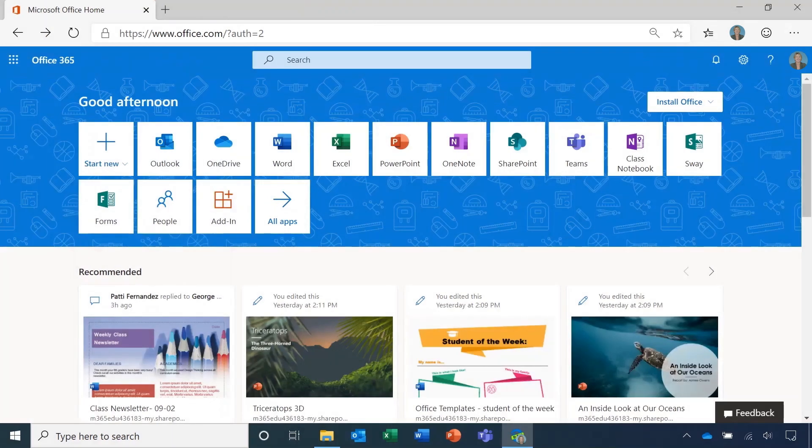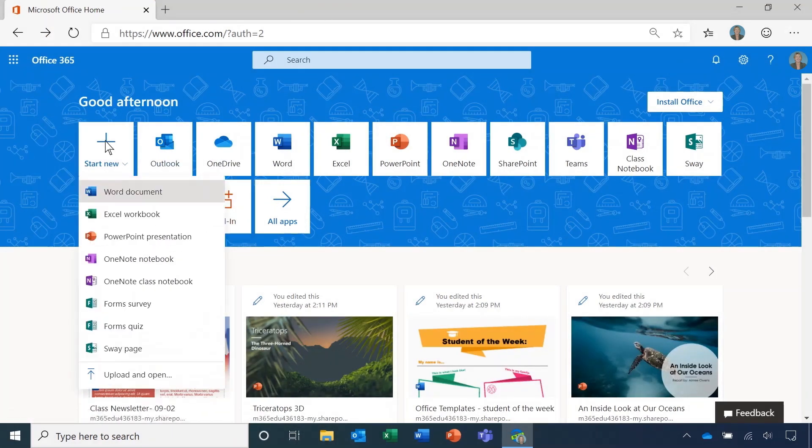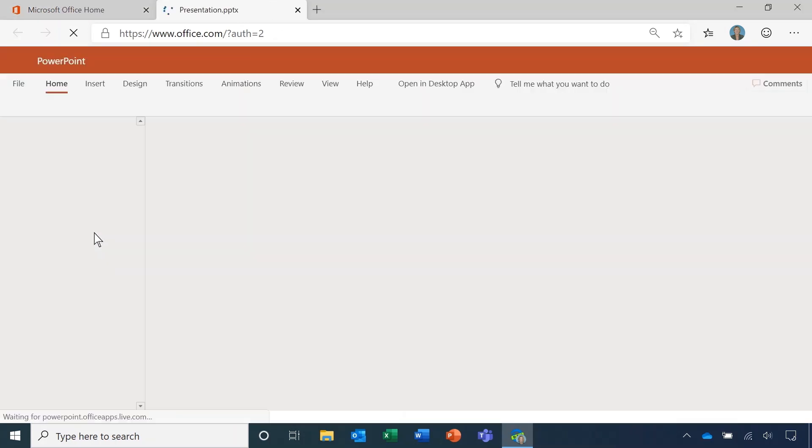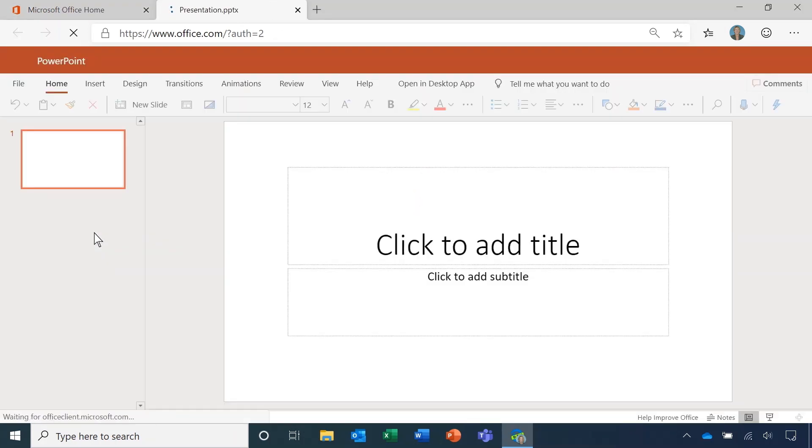Back in the home page you can easily start a new document by clicking start new. It automatically creates the document on OneDrive so you don't even need to worry about hitting the save button.